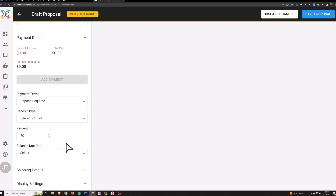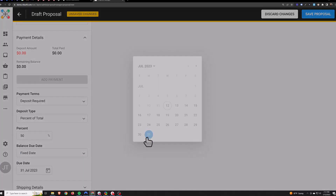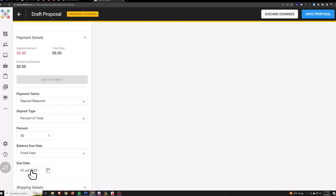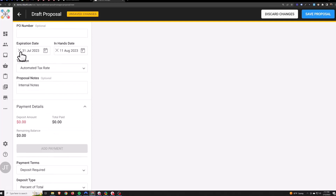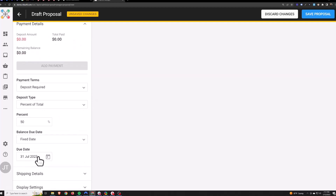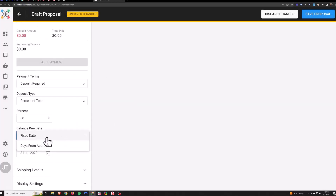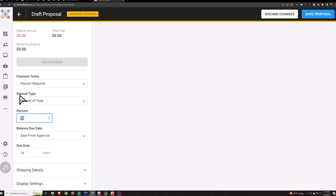Balance due date controls when the customer is going to pay you the remaining balance. Fixed date or days from approval — if you choose a fixed date, I would just line this up with the expiration date. The difference is: if you didn't set an expiration date and the customer missed payment by the due date they could still pay you after — it's only the expiration date that will close down the proposal. Days from approval means once they pay their 50% deposit they would then have 14 calendar days to pay the rest. It doesn't give them a specific day, it just counts down this number on the proposal.